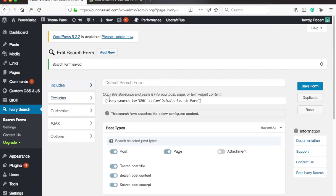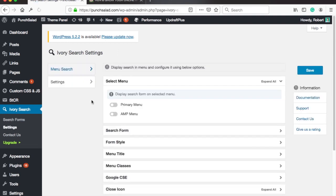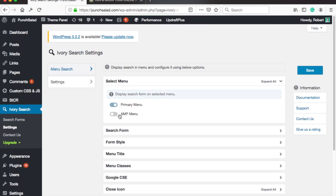Then in the left menu under Ivory Search click on settings. Here select your primary menu. It might be called something else in your theme but just see which one you're using as the main menu. And click on save.